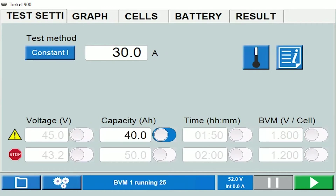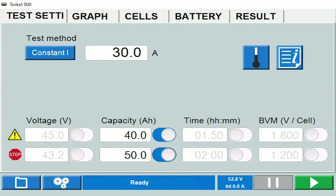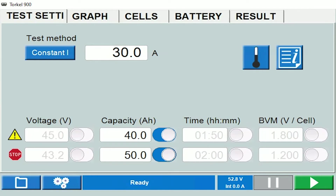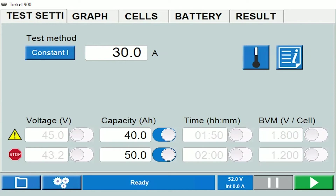Similarly, warning and stop limits can be activated on the basis of capacity. Capacity, or amp-hours, is basically current times duration. So if I'm drawing a current of 30 amps for a period of one hour, at the end of that hour the measured capacity would be 30 amps times one hour, which is 30 amp-hours. For a constant current test, the amp-hour capacity increases linearly as time progresses.